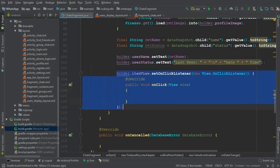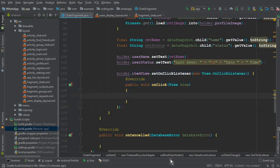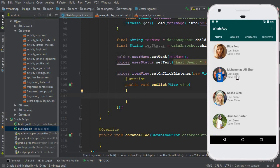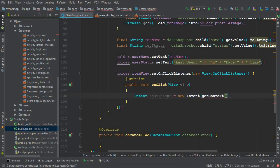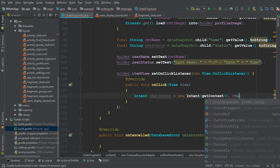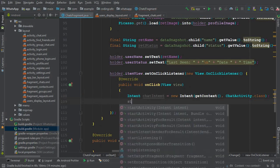Inside the click listener, it will get the item on which the user clicked. Whether the user clicks Jennifer Carter or Muhammad Ali Share, it will get that item. Once clicked, we want to send the user to the chat activity. We create: chat_intent = new Intent, and since we're on a fragment, we get context using getContext(), then pass ChatActivity.class. Make sure to put a semicolon, and then startActivity(chat_intent).